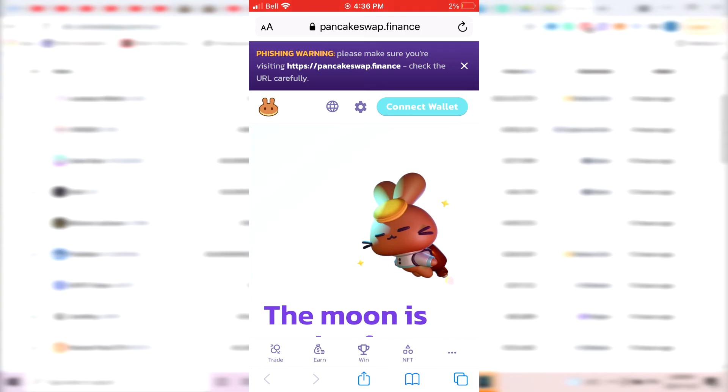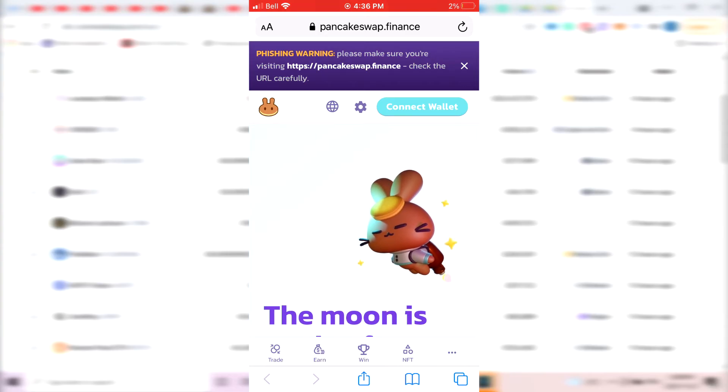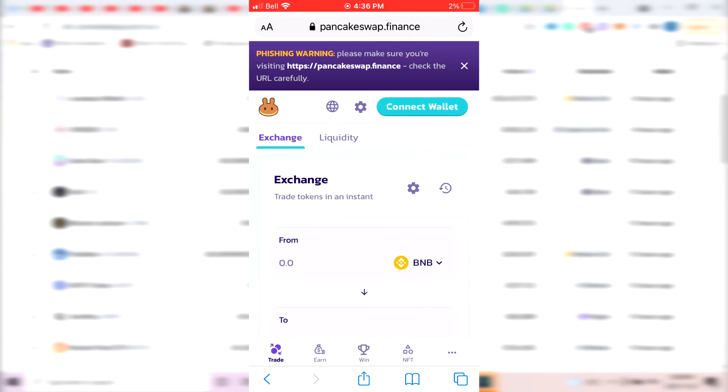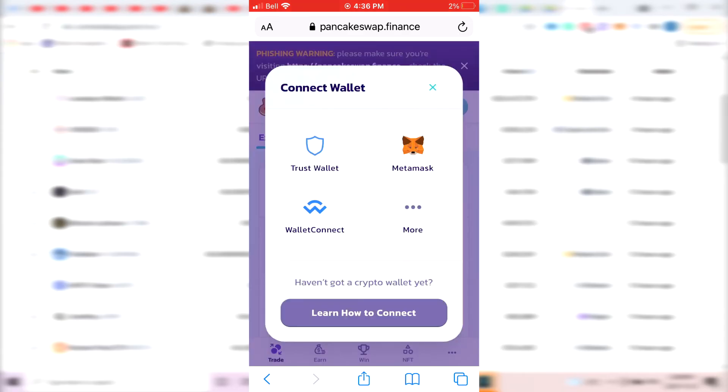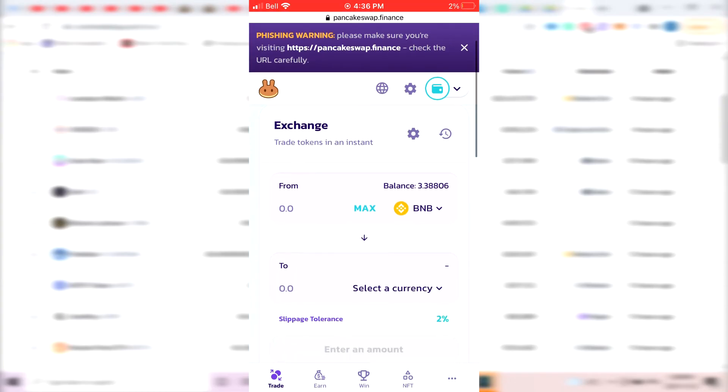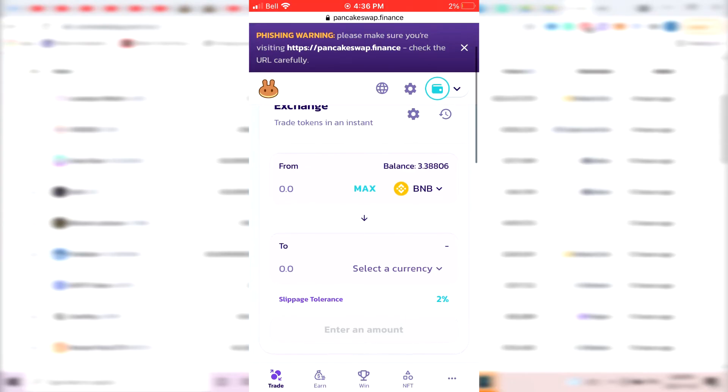Then what you want to do is open a new tab and go on a website called Pancakeswap.finance. Where you want to go is click on the bottom left where it says Trade, and then connect your wallet. So in our case, it's Trust Wallet. Click on Trust Wallet, and it's automatically going to show your balance of Binance BNB here because you connected your Trust Wallet.